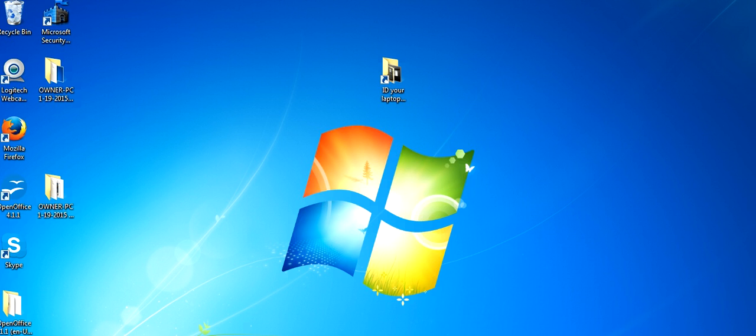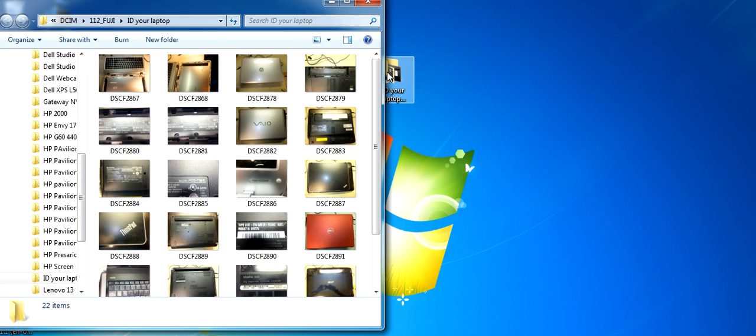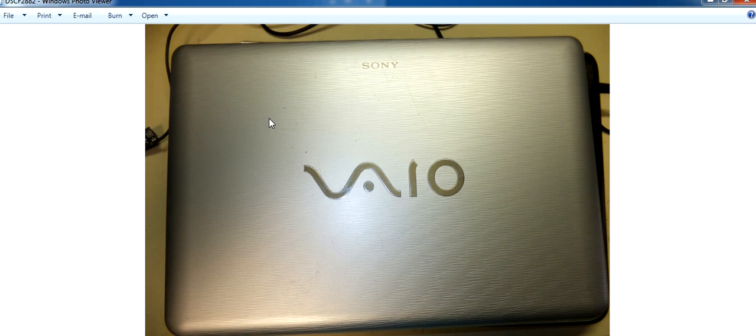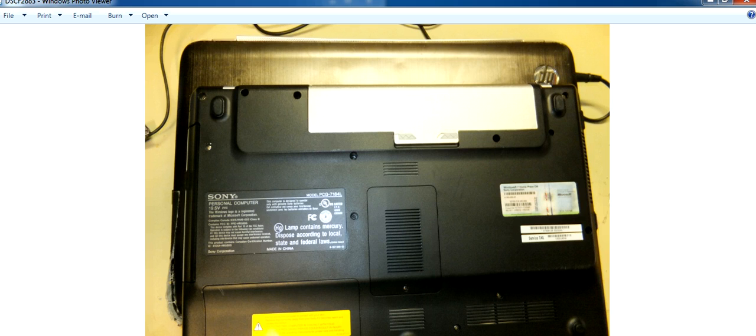Okay, in this video we can learn how to identify a Sony Vaio laptop. Let me go to my pictures right here. This is a Sony Vaio laptop. How you identify a Vaio laptop is turn it over.